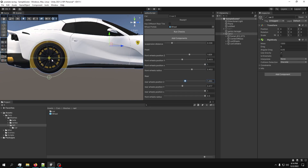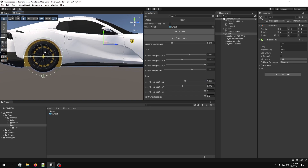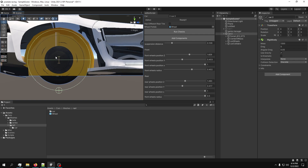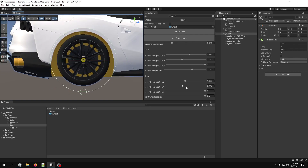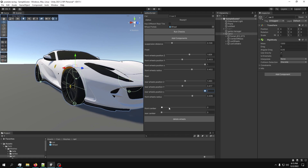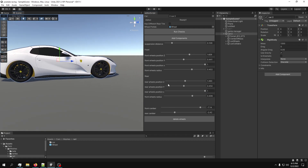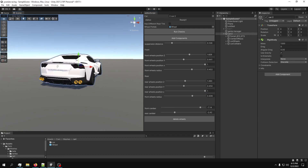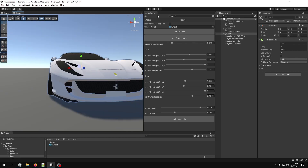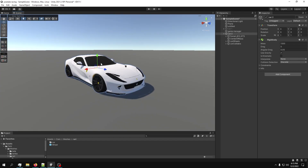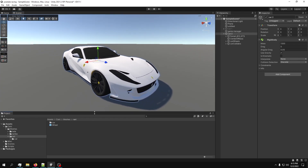It looks like we need a bigger wheel in the back - it doesn't seem to fit, but that's okay for now. We'll add a little bit of camber as usual - maybe a lot of camber. We have our car and it looks quite good. Now we're done with the setup and let's move on with the actual scripting of the car.